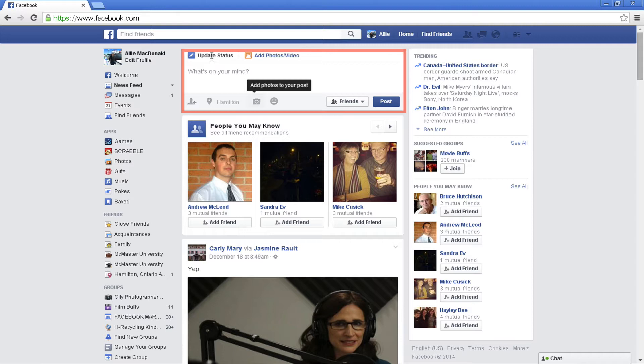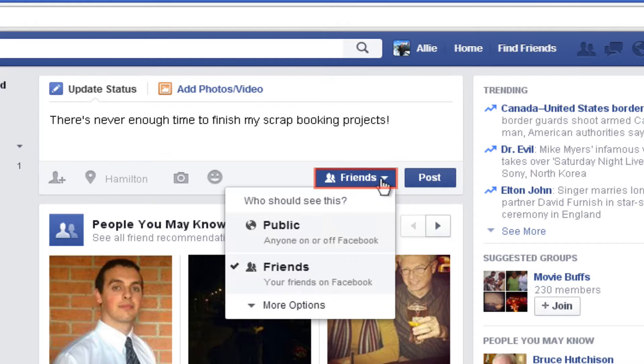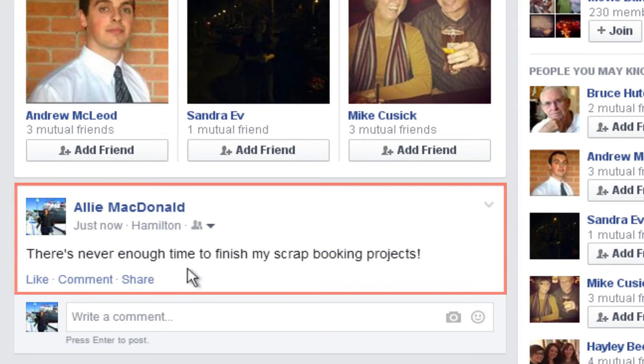Status updates are the most common type of sharing on Facebook. They let your friends know how you're feeling, what you're doing, where you are, or anything else that's on your mind. To share a status update, click inside the publisher box, either on your newsfeed or in your timeline, and type whatever you want. Use the audience selector to decide who will see your post — the default choice is friends — then click post. Status updates will appear on your newsfeed, your friends' newsfeeds, and your timeline.